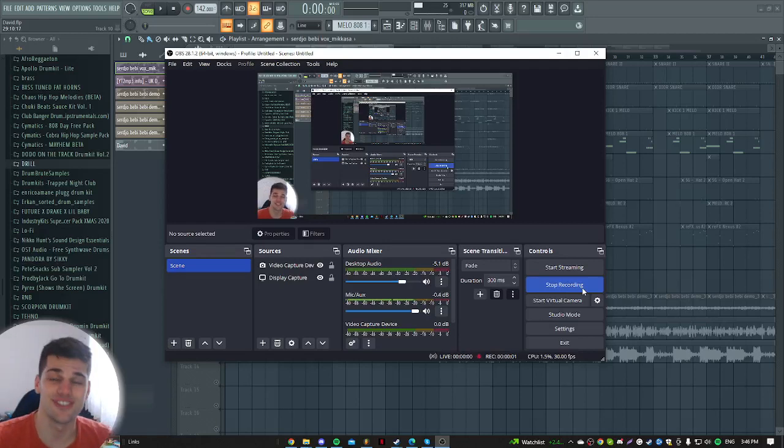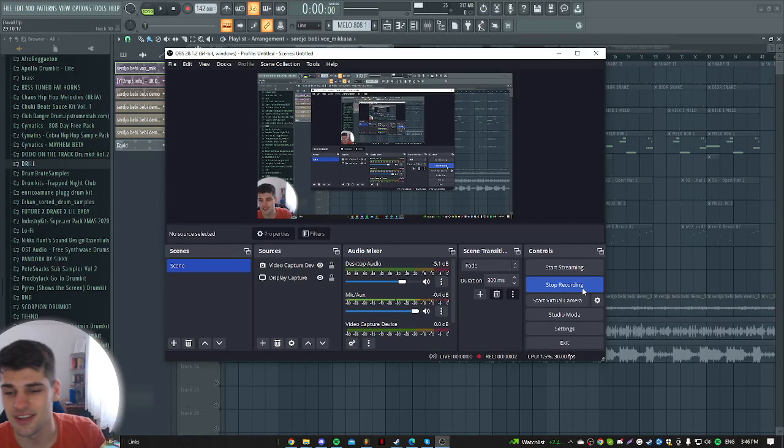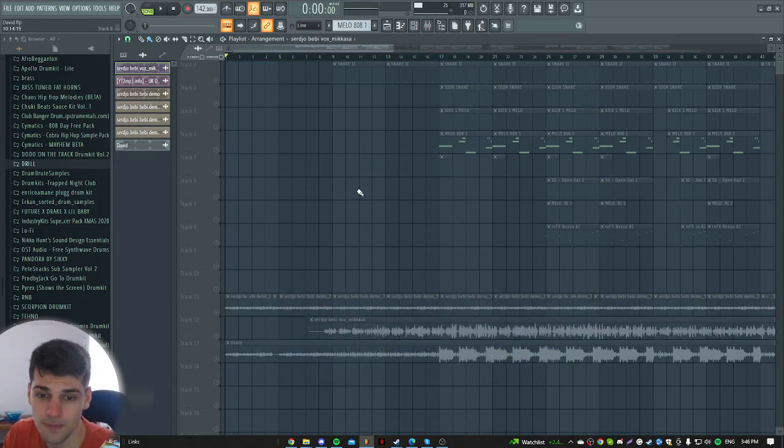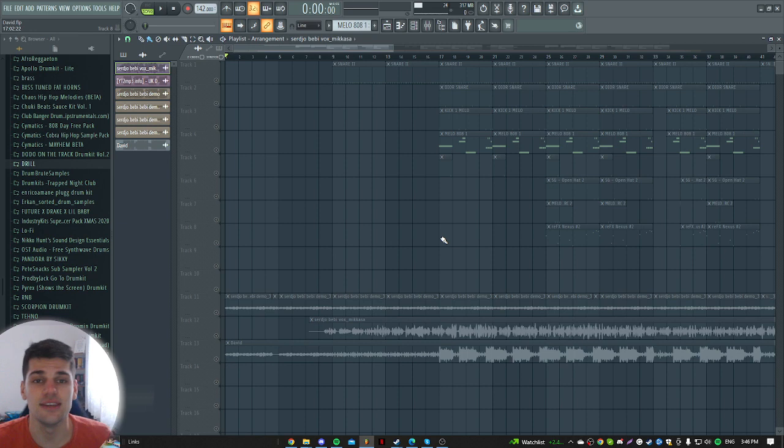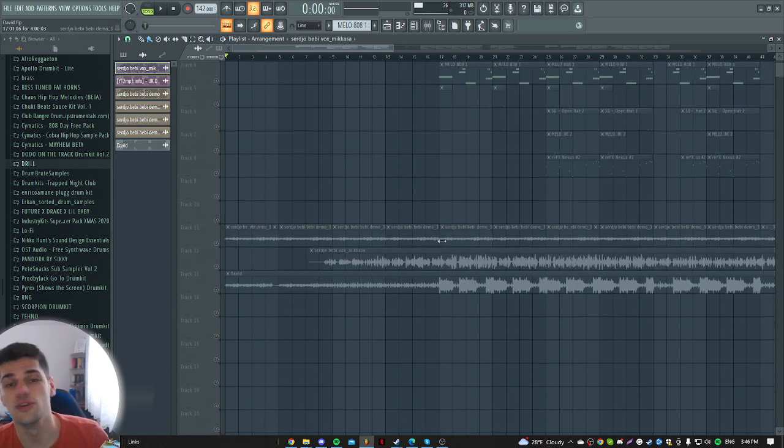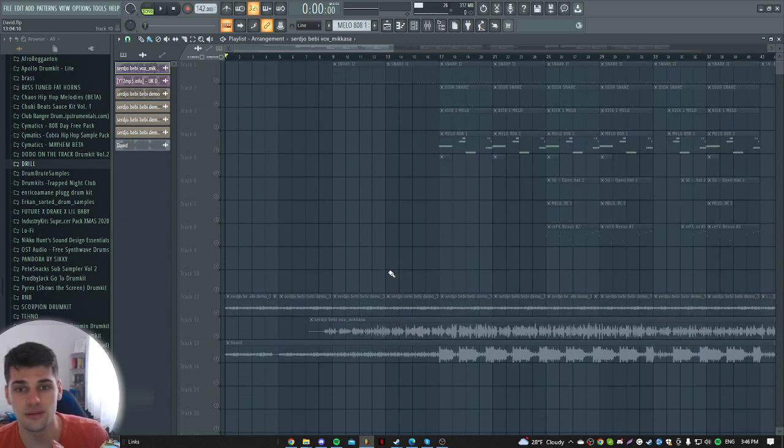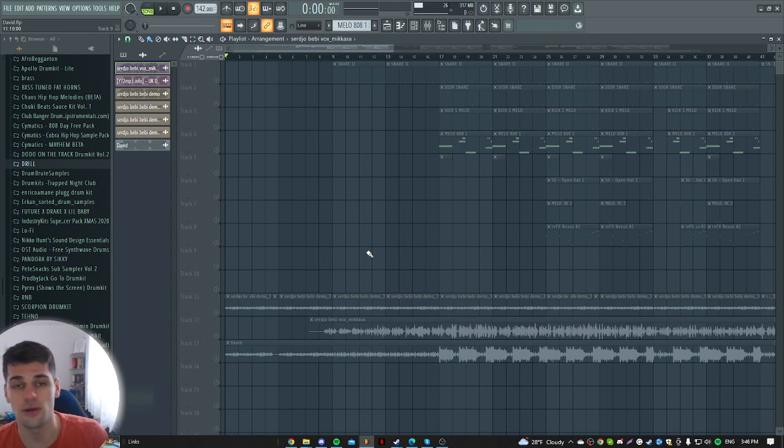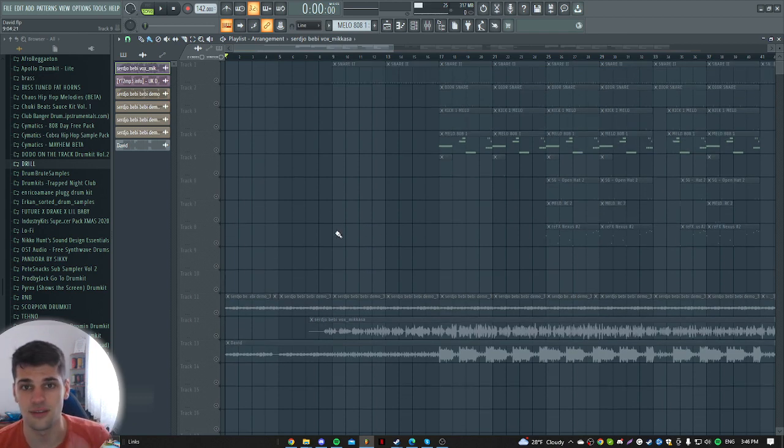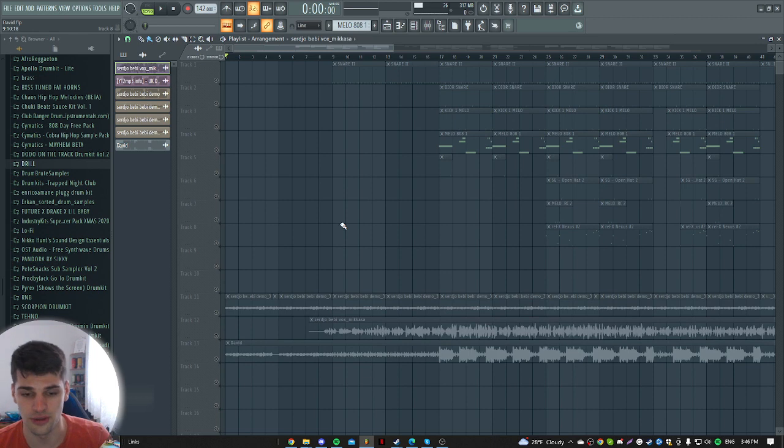Yo what's good producers, it's your boy Mikasa here. In this video I'm about to show you how you can easily fit the vocal and the beat. For example, if you don't have any beat, I'm going to show you how you can find your BPM and how you can fit that vocal into your beat.